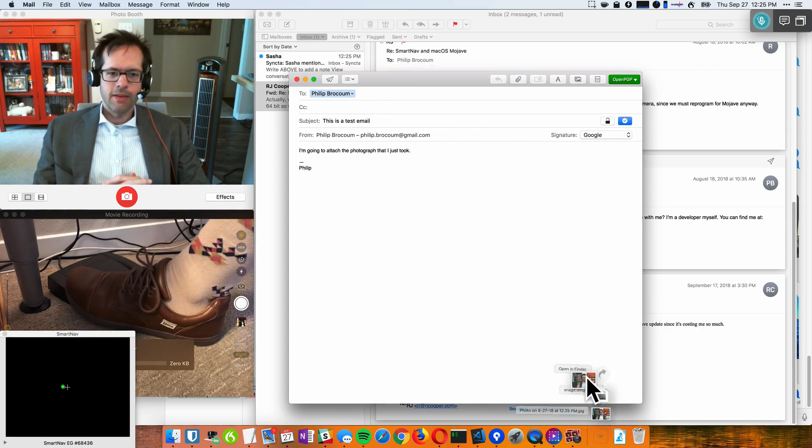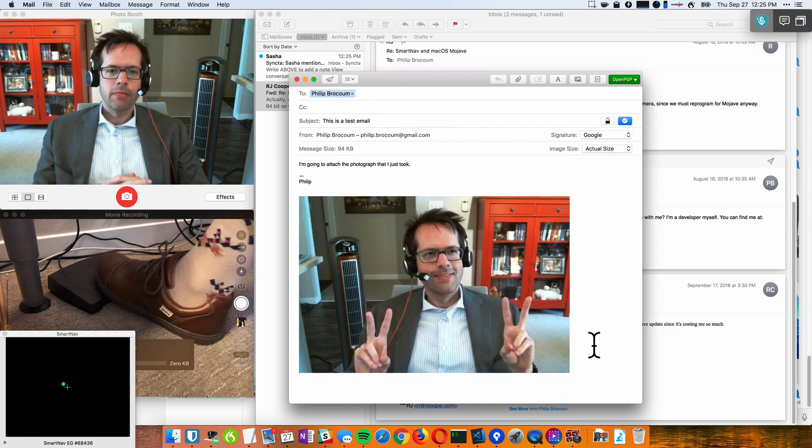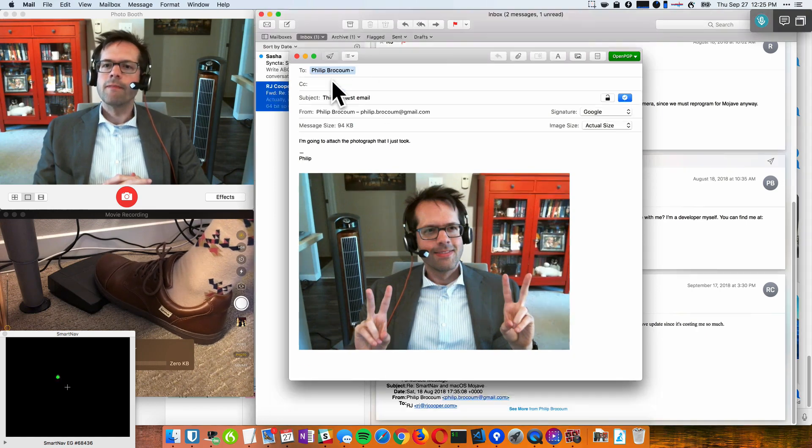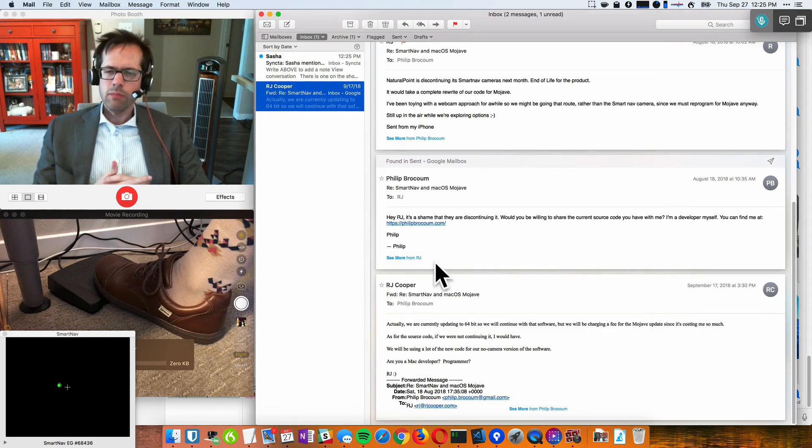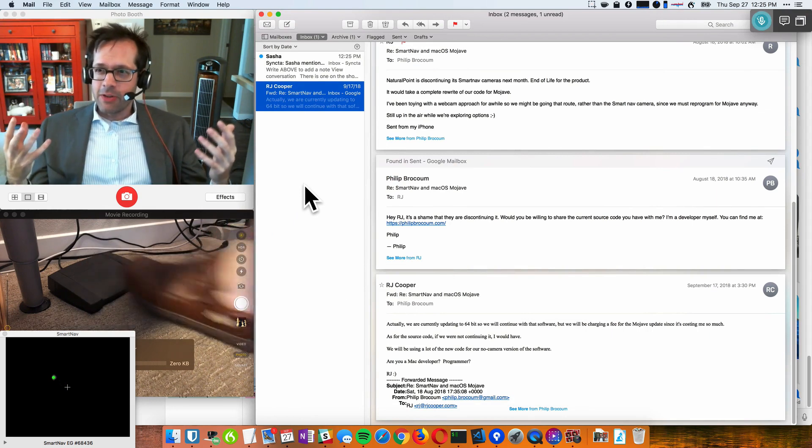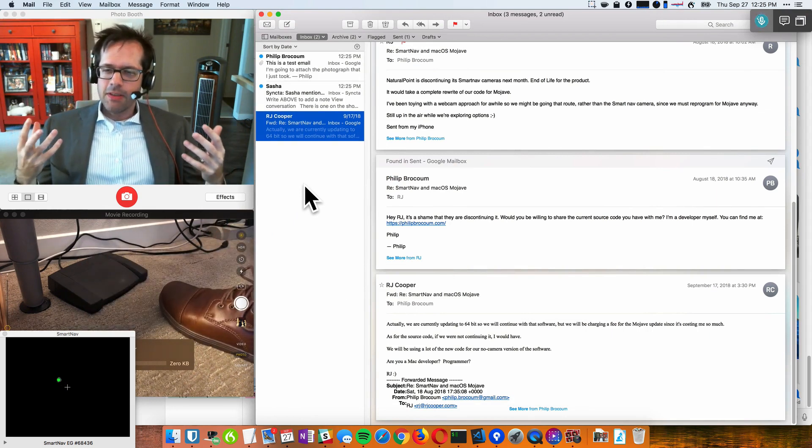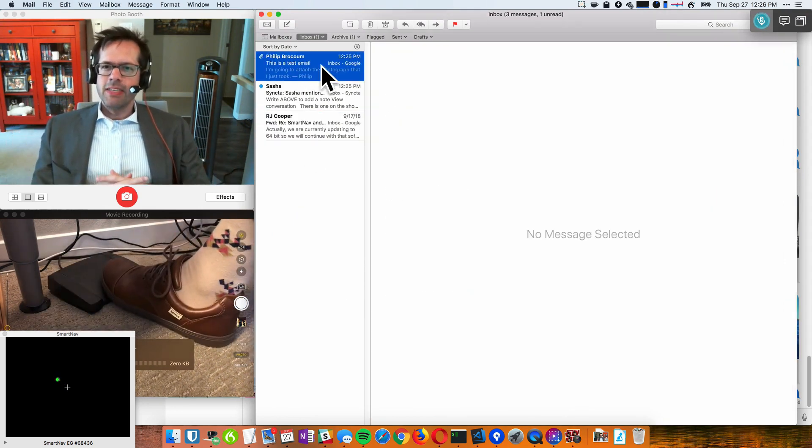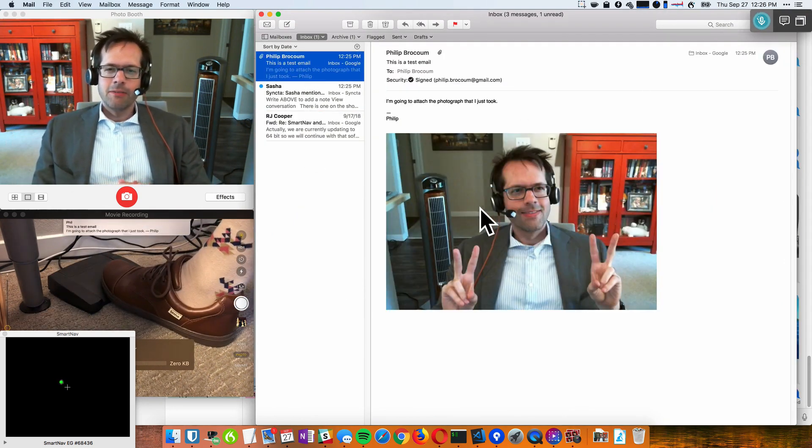I'm going to drag this on. And I'm going to send this to myself. So as you can see, I did that all hands free. And there it is. So here's the email I just sent to myself.